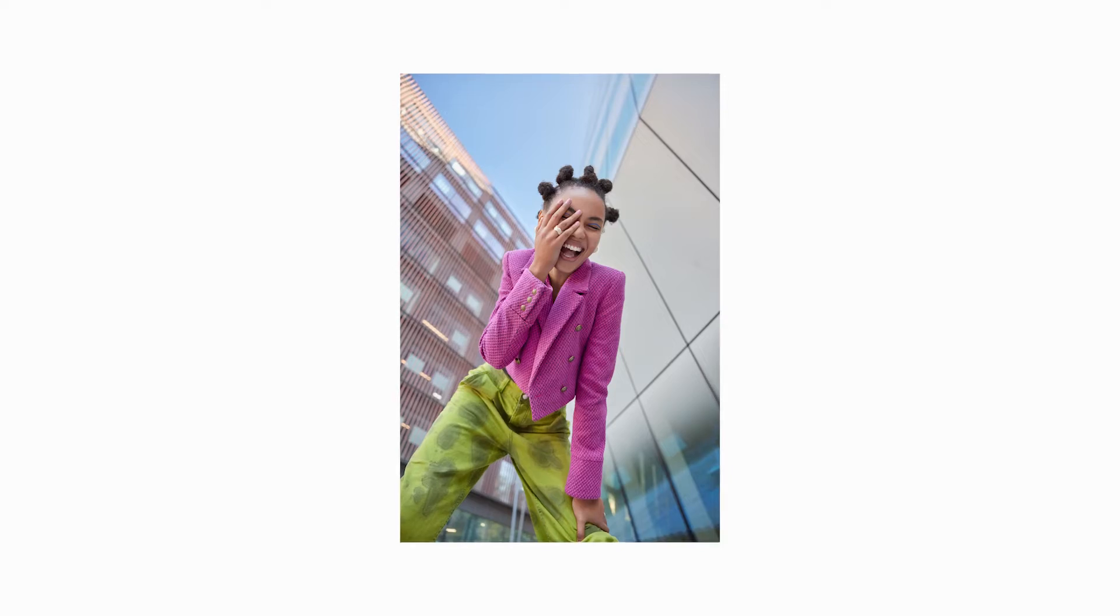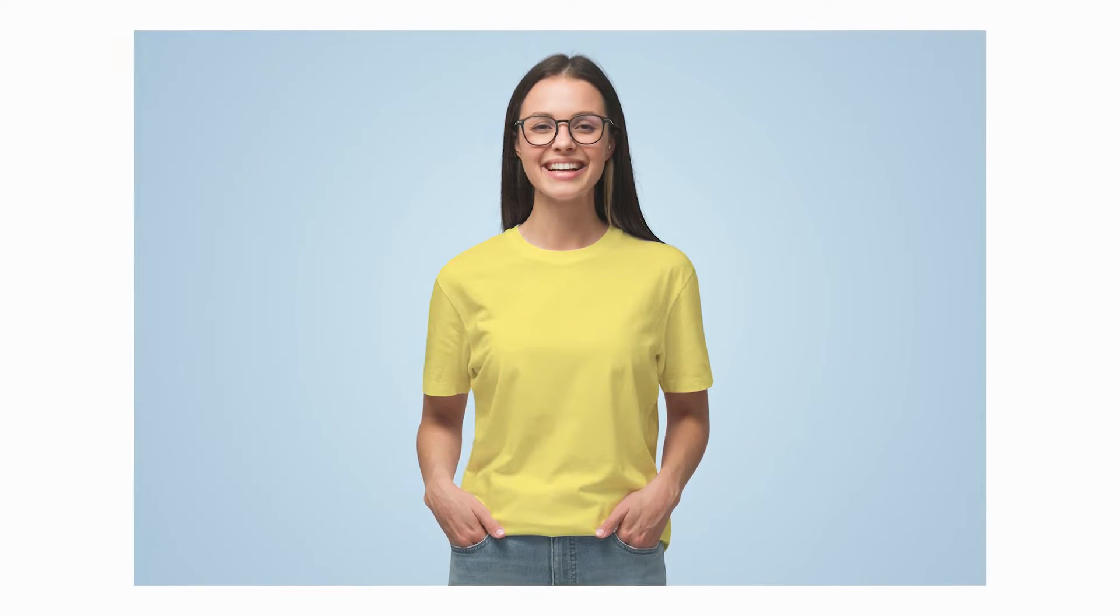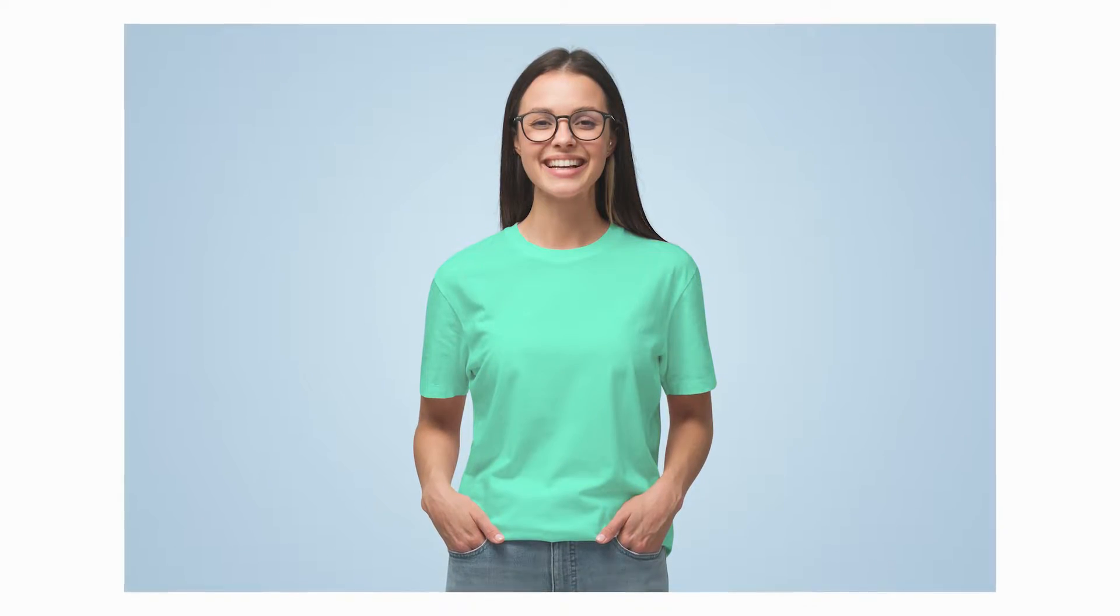Today I'll show you the two best techniques to quickly change the color of any object in Photoshop, even if it's white. So let's get started with step number one right now.